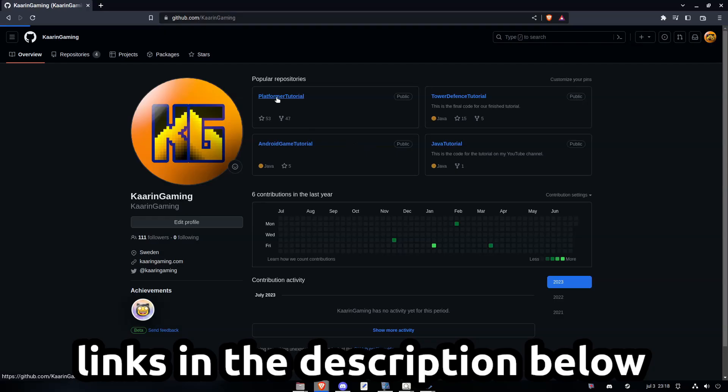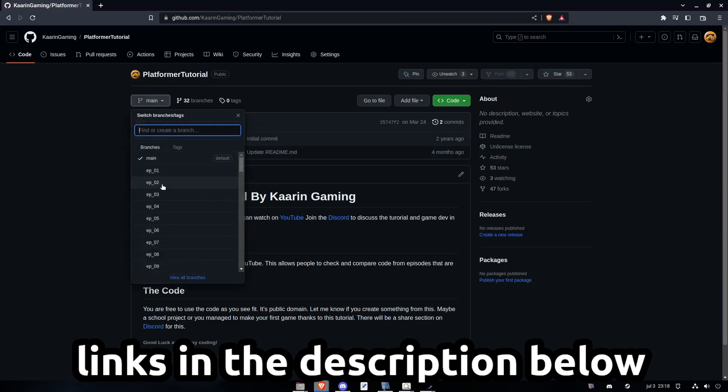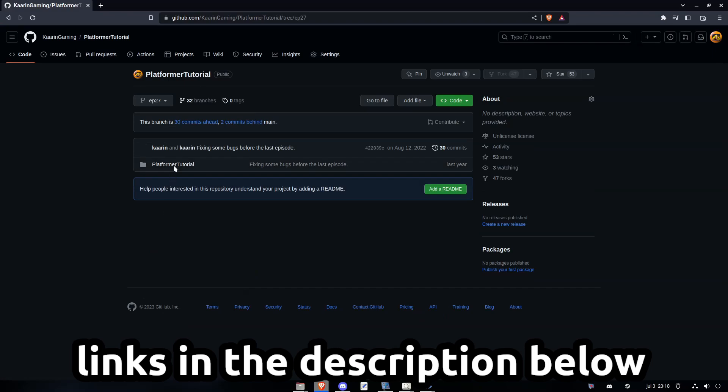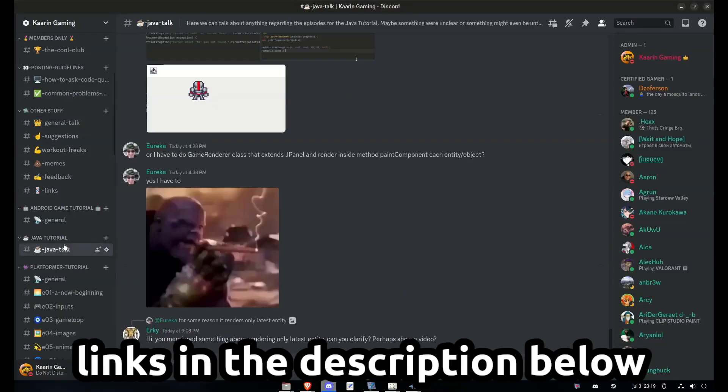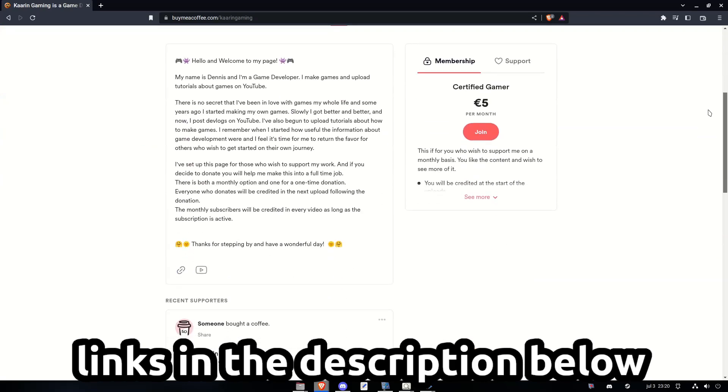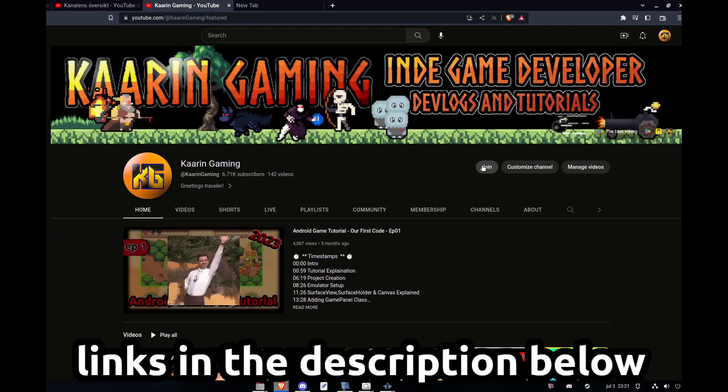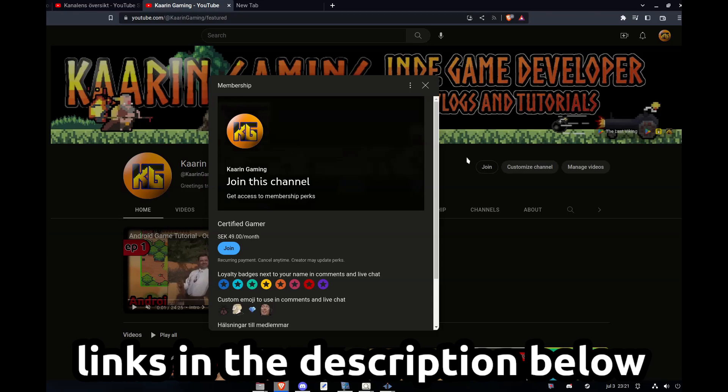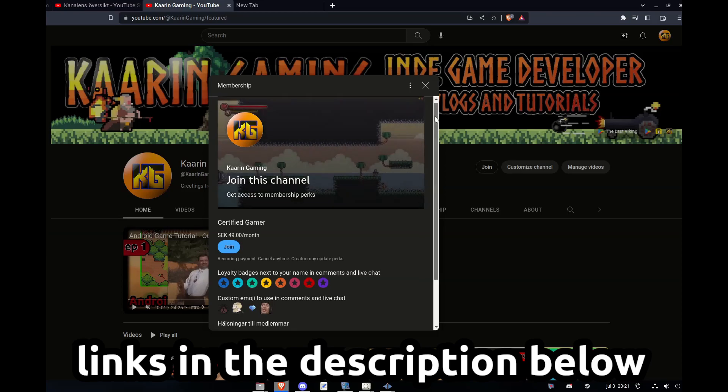Just a quick reminder, all of the code I cover in my videos can be found on GitHub. Each episode will have its own branch. There's also a Discord server for this channel, come in and say hello. If you wish to go the extra mile to support my work, you can do that on my BuyMeACoffee page or becoming a member here on YouTube. Links can be found in the description below.